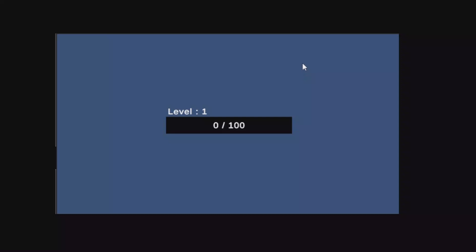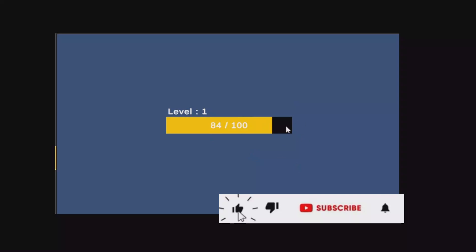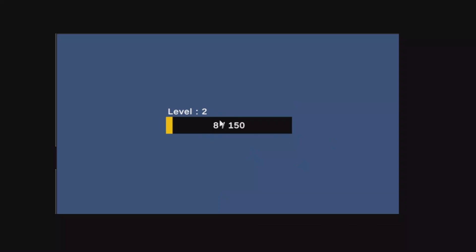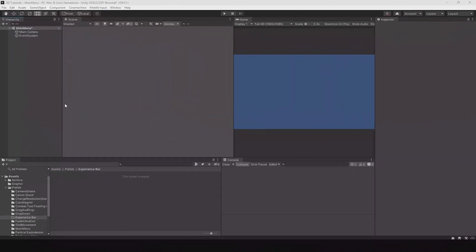Welcome. In this video I'll show you how you can create an experience bar with a leveler system. When you're getting some experience the progress bar will go up, and when you reach your target experience you will get a level and all the overflow experience will be added as well.